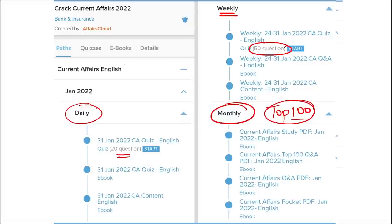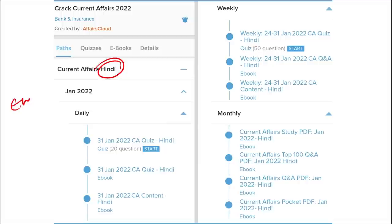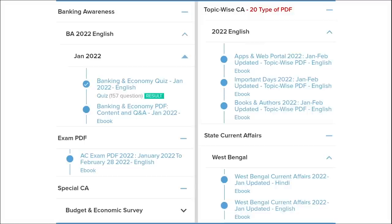We provide content in both English and Hindi so students of both languages can enjoy our courses. Apart from this, we also provide banking-related MCQ questions and quizzes to help you prepare for bank exams. We also offer a new way of learning — infographics and infotainment — which is a different and interesting way of learning.